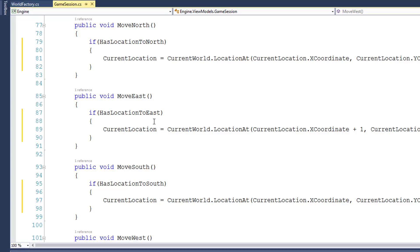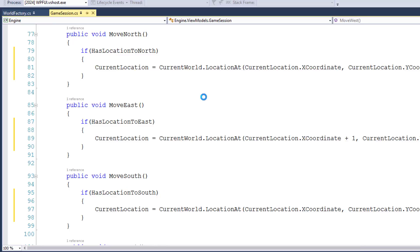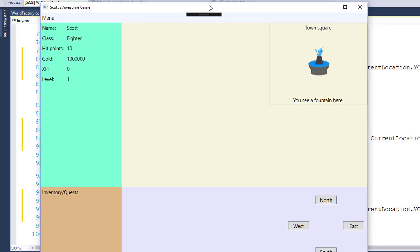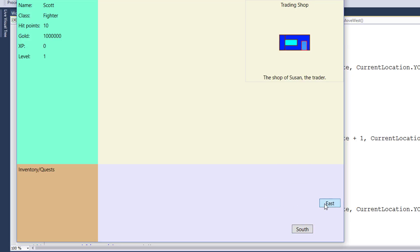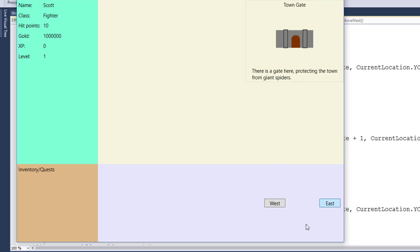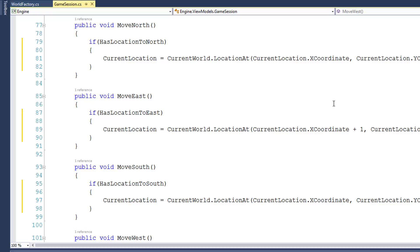Now that we have these guard clauses in place, it reduces the chance that something can go wrong and that the game player will have an error. After making these changes, let's save the solution and run it just to make sure that everything still works. And it looks good to me. So that's our last bit of cleanup for the world classes.